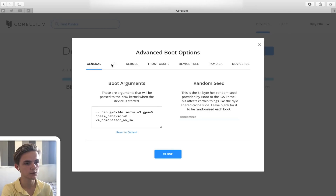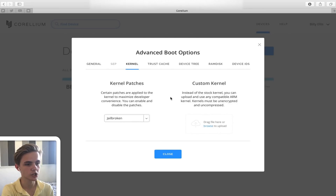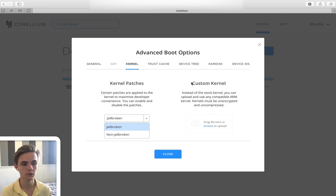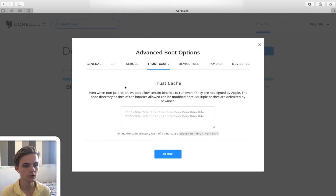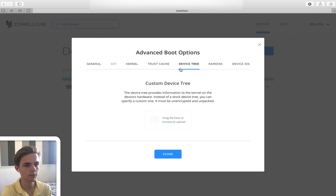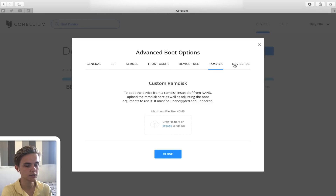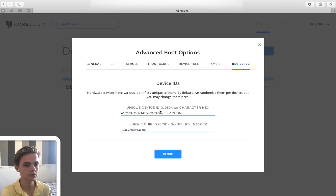The SET section is currently grayed out so I can't show that. In the Kernel section, you can choose jailbroken or unjailbroken kernel, or upload your own custom kernel binary — useful if you want to test specific kernel patches — as long as it's unencrypted and uncompressed. The Trust Cache section lets you add hashes for your own binaries or apps, putting them into the AMFI trust cache so they run without being signed. There's also Device Tree, RAM Disk upload, and Device IDs for the UDID of the virtualized device.